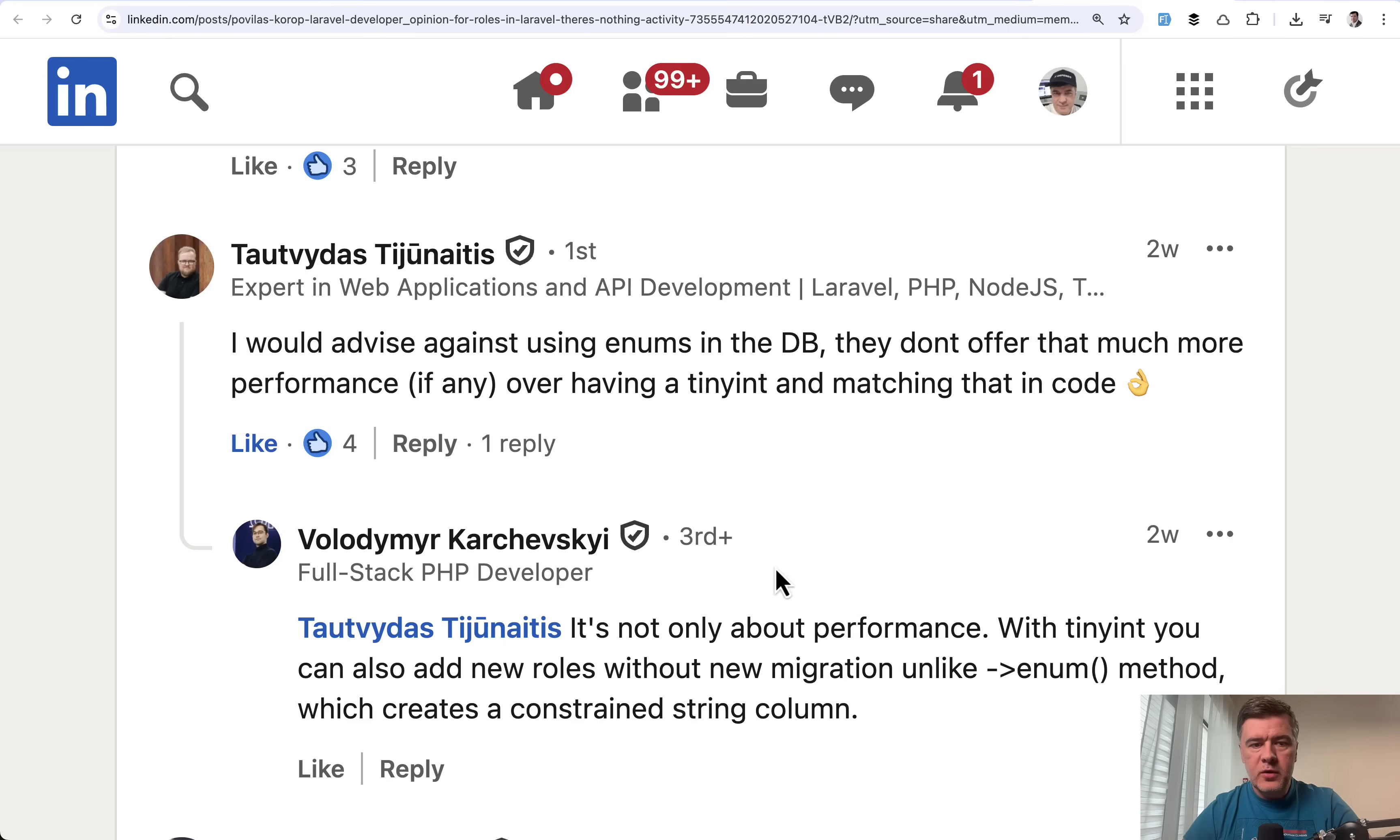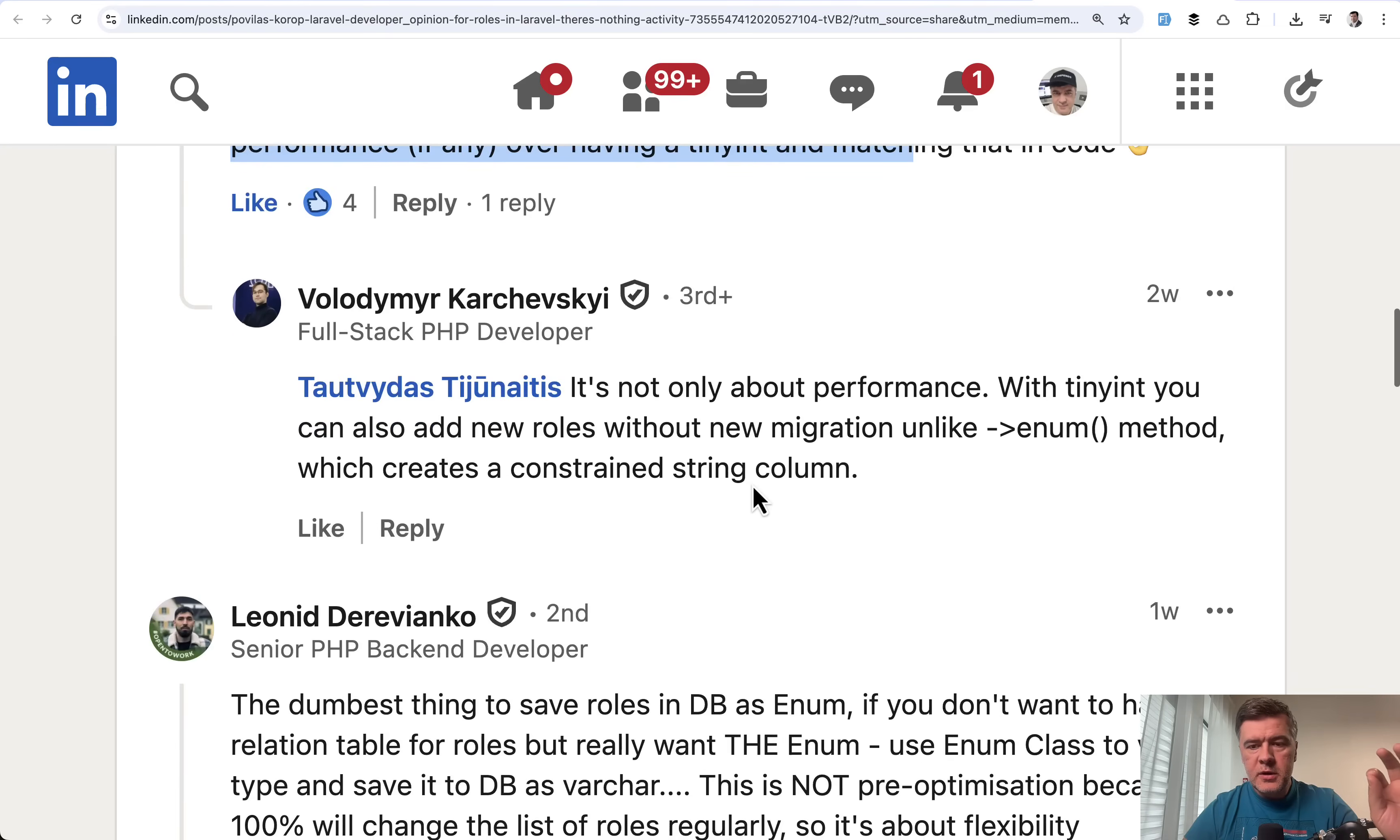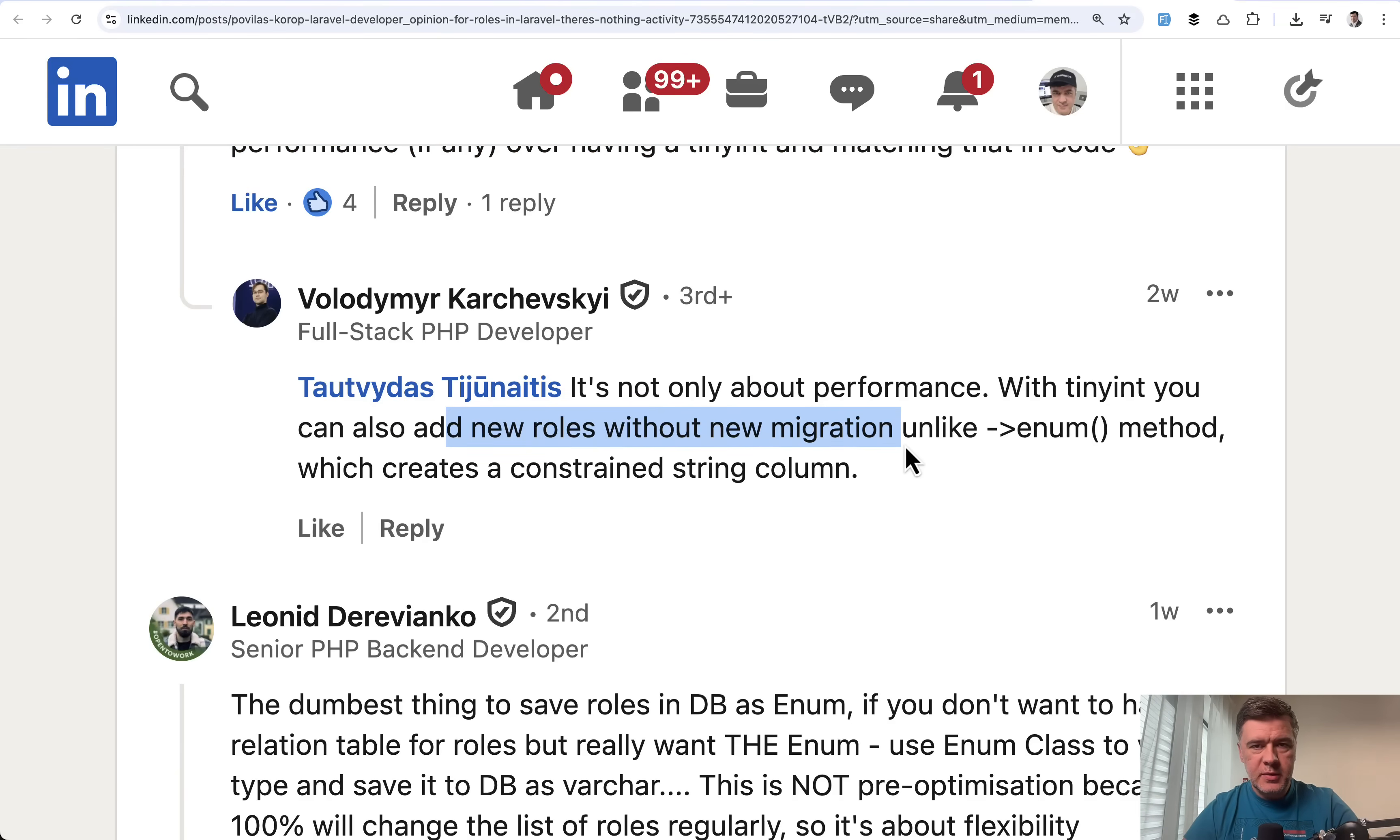This was exactly the message of simplicity. I posted this example with the message of starting very simple is the key, and you may start with just that for the roles. But then I will read a few comments. Here's one by Tautvidas. He's advising against using enums in DB. And also Volodymyr points out the reason that you can add new roles without new migration if you don't use enums in the database.